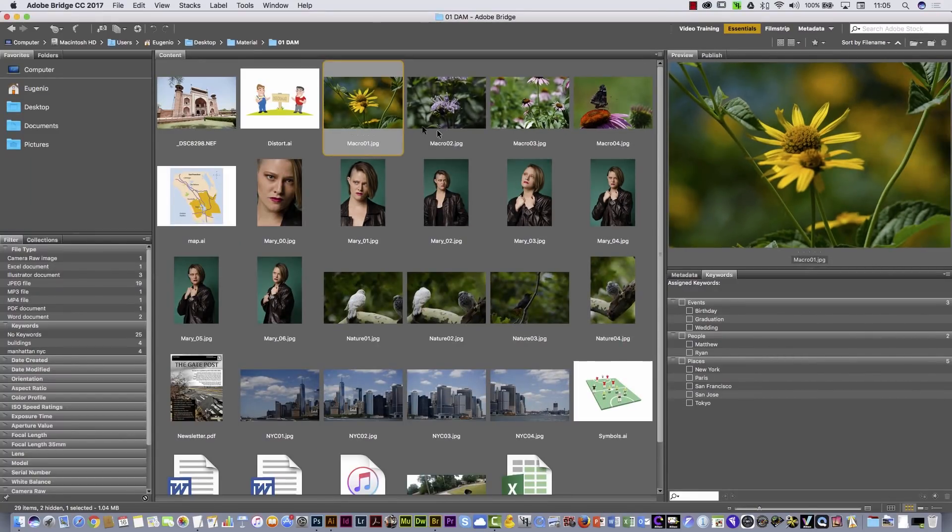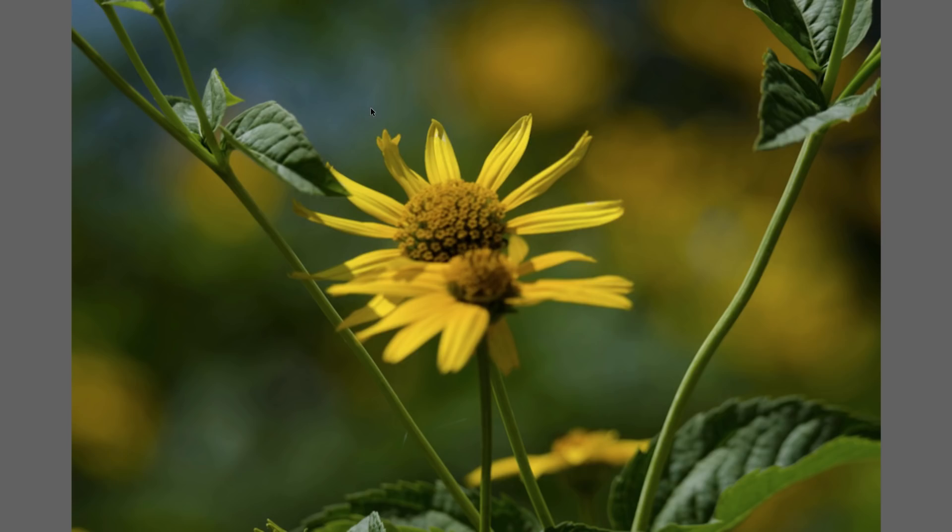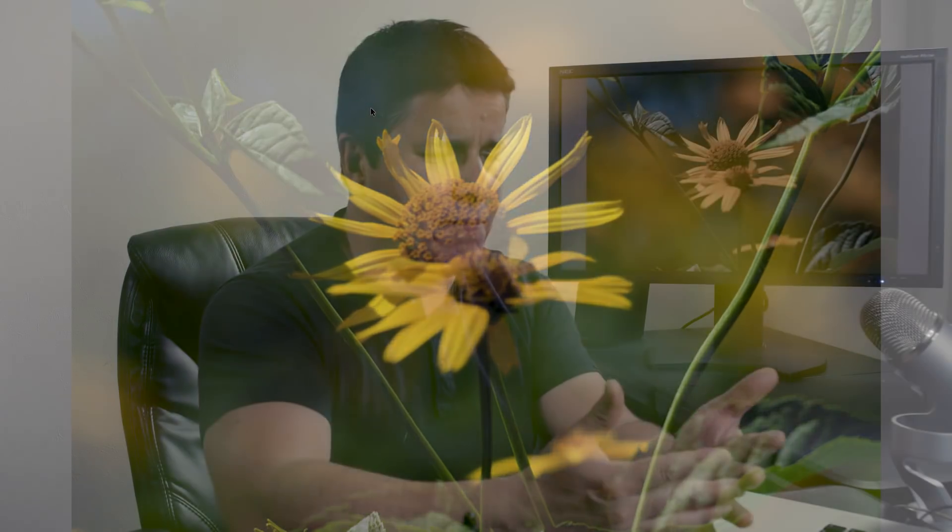In Adobe Bridge, you can hit the spacebar and you will see the picture in full screen. That is pretty cool because you don't have to open Photoshop to see the picture in full screen. With the arrows on your keyboard — the right arrow — you can go to the next picture. In addition, you can click on the picture and you will zoom to 100%.